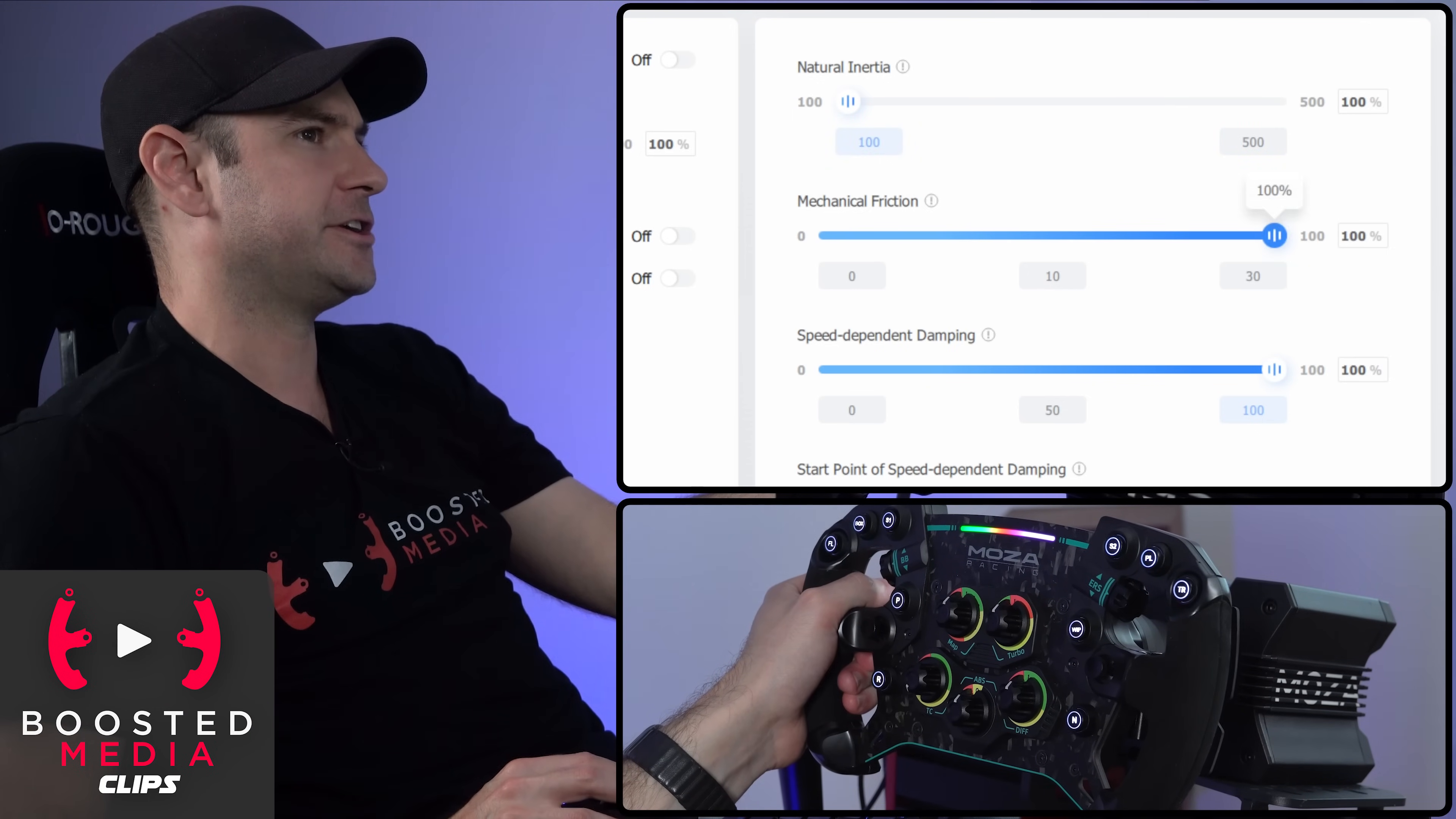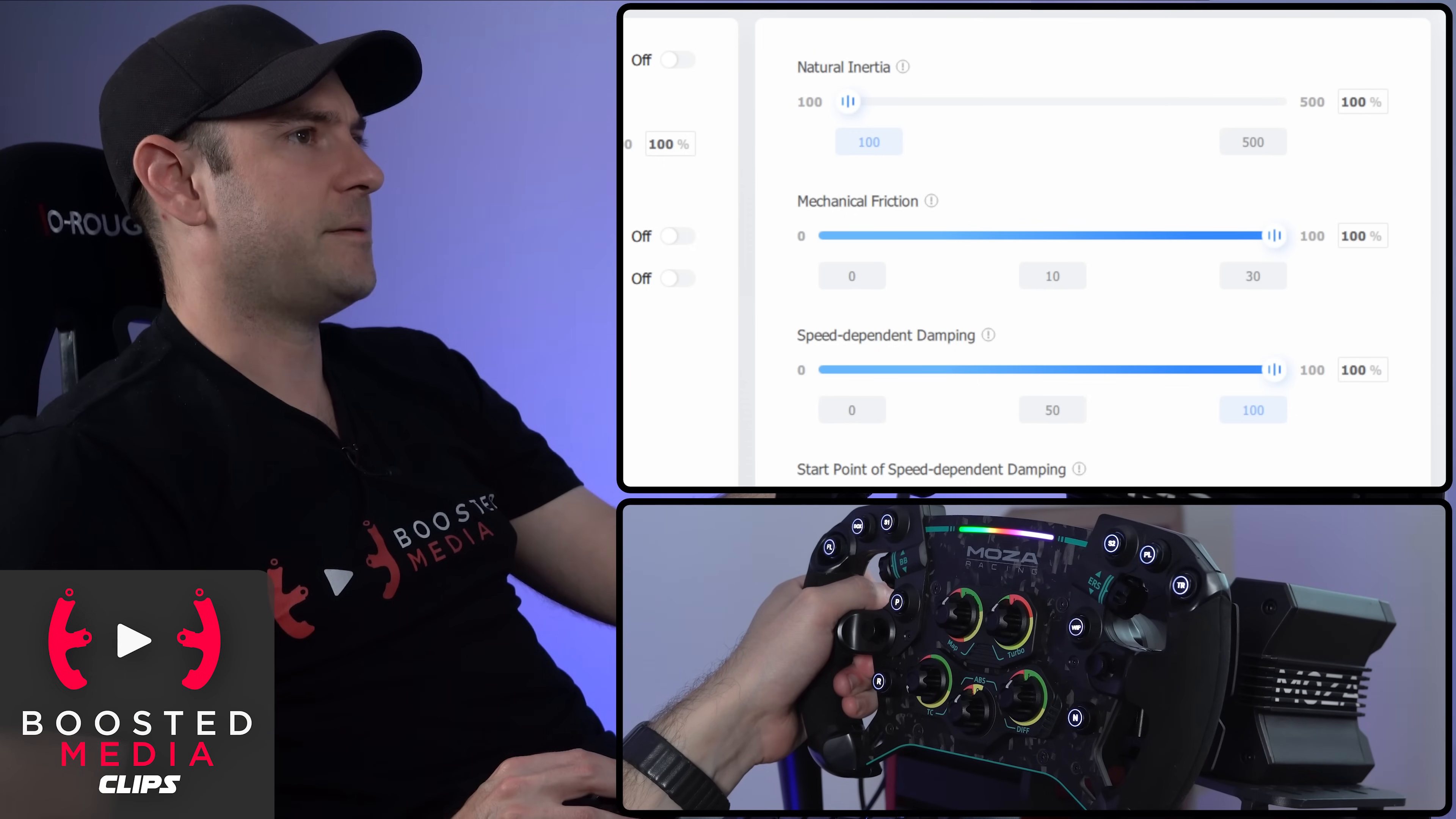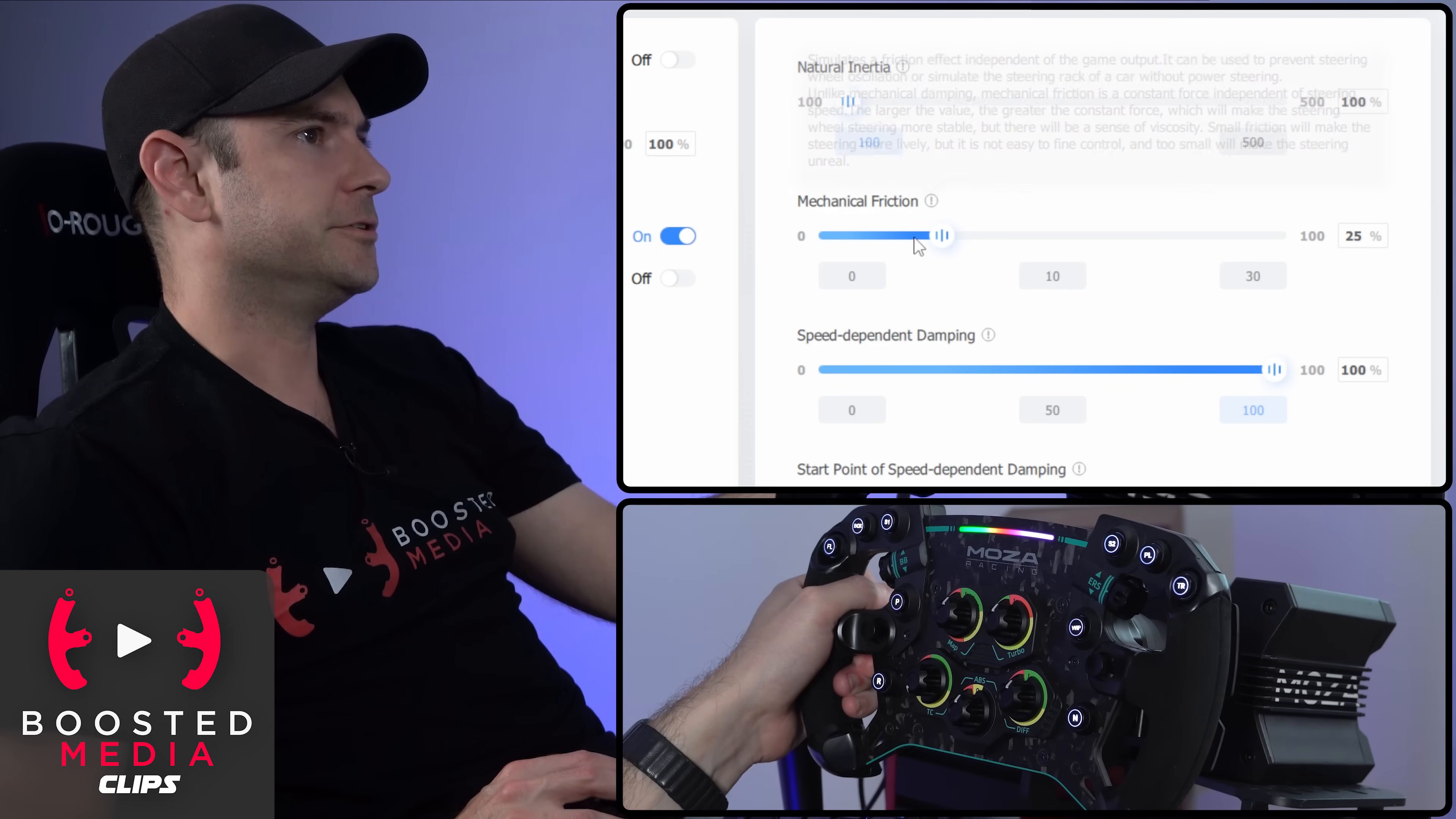Whereas if I increase the friction, that's basically just adjusting the constant force that I'm feeling. Let's set that back to default again for now. I'm going to leave that hand protection on too.